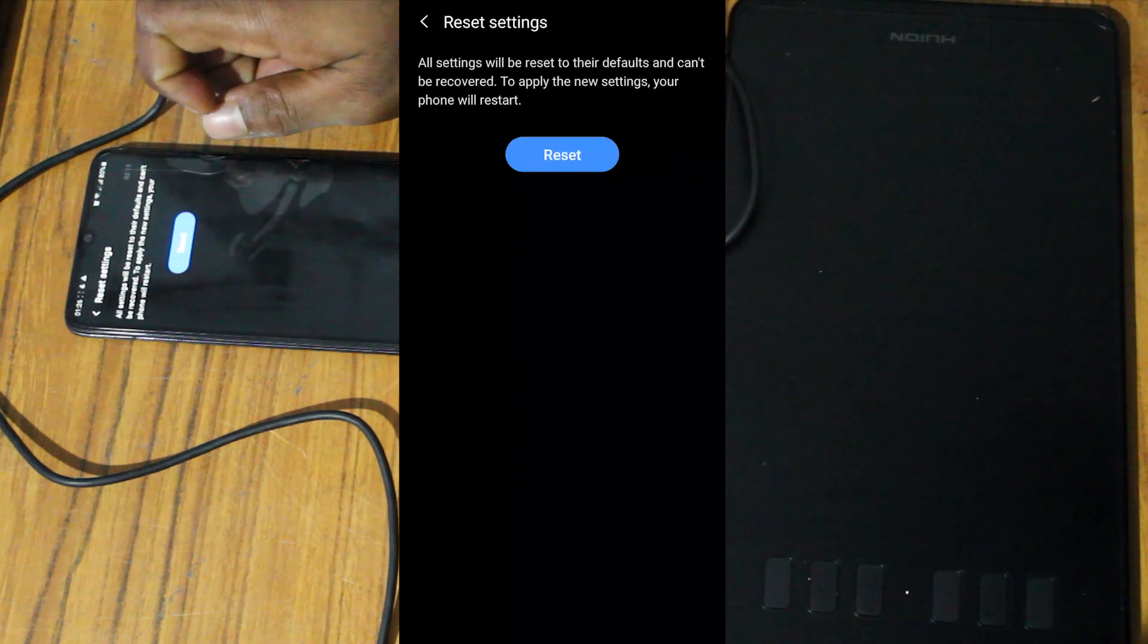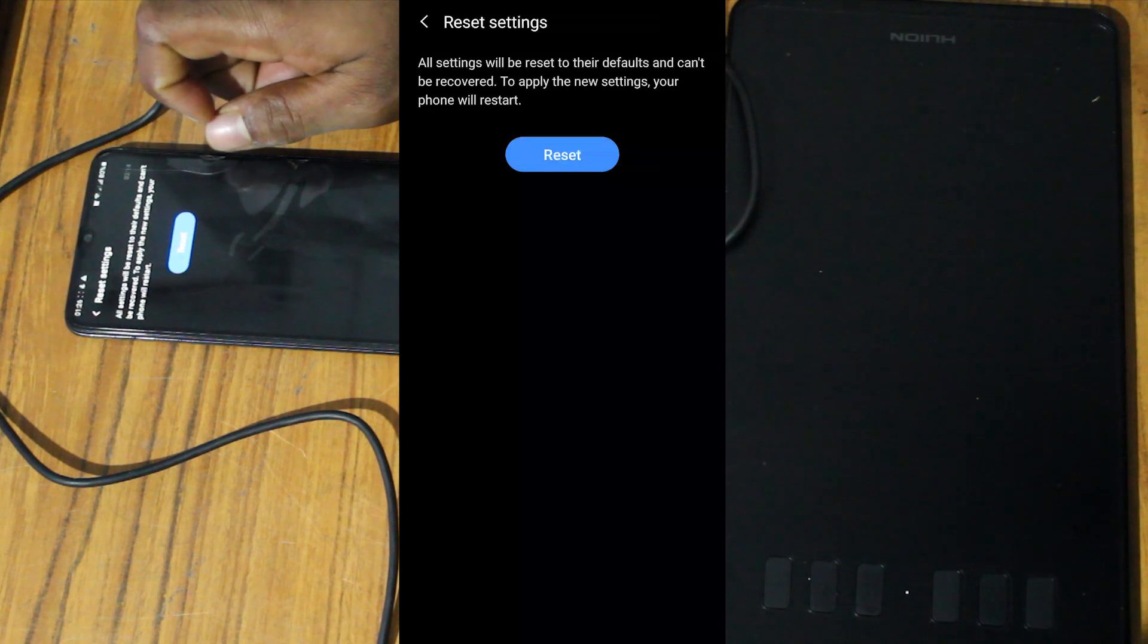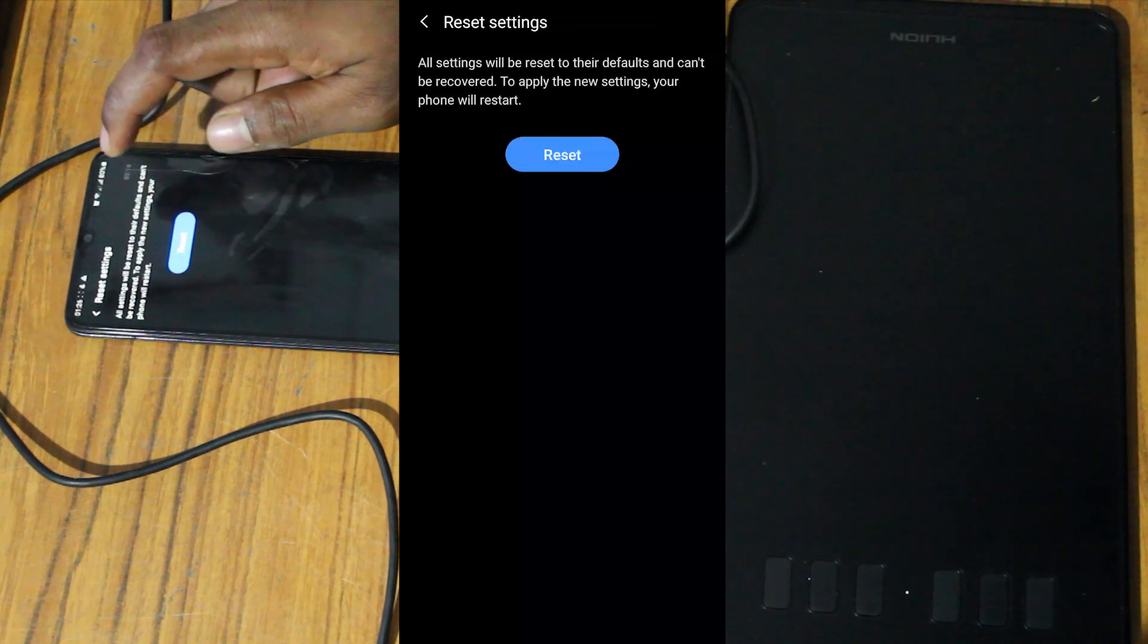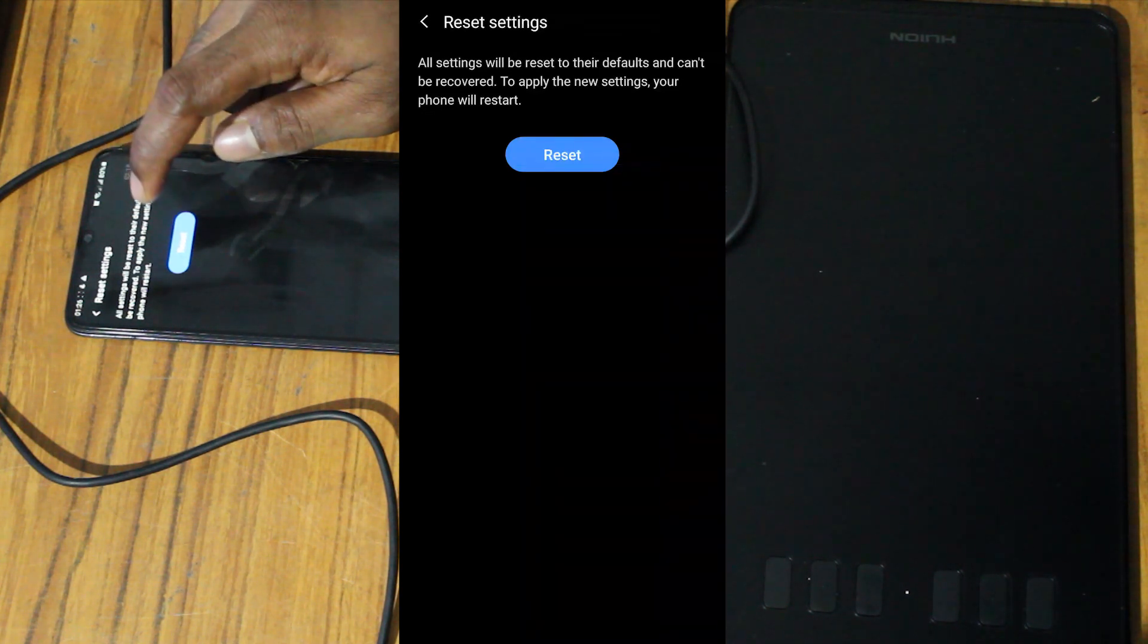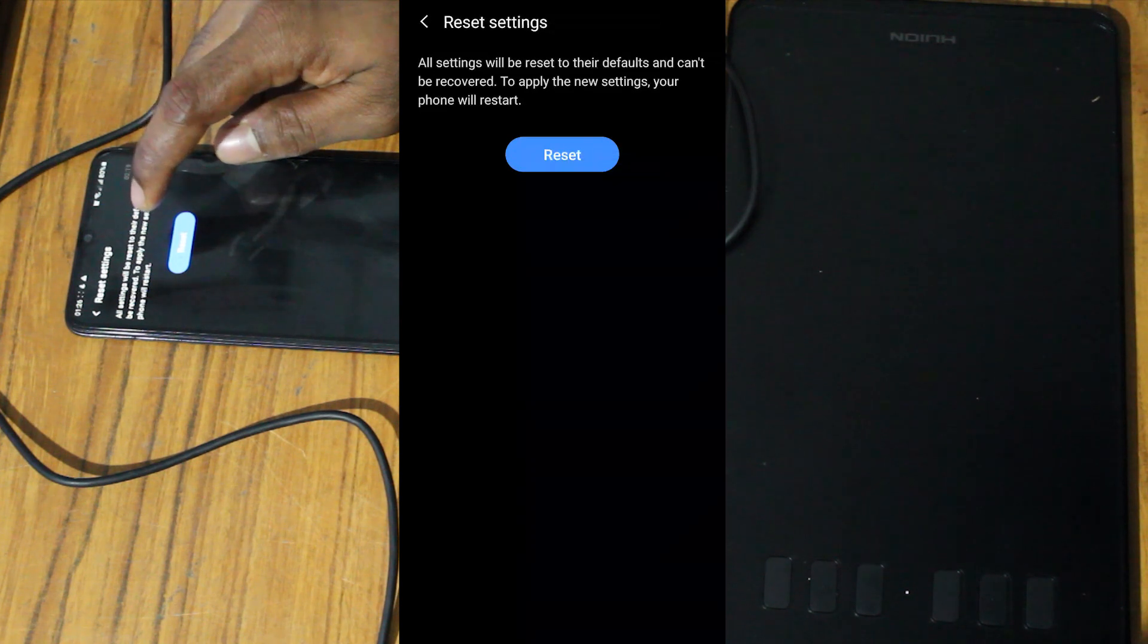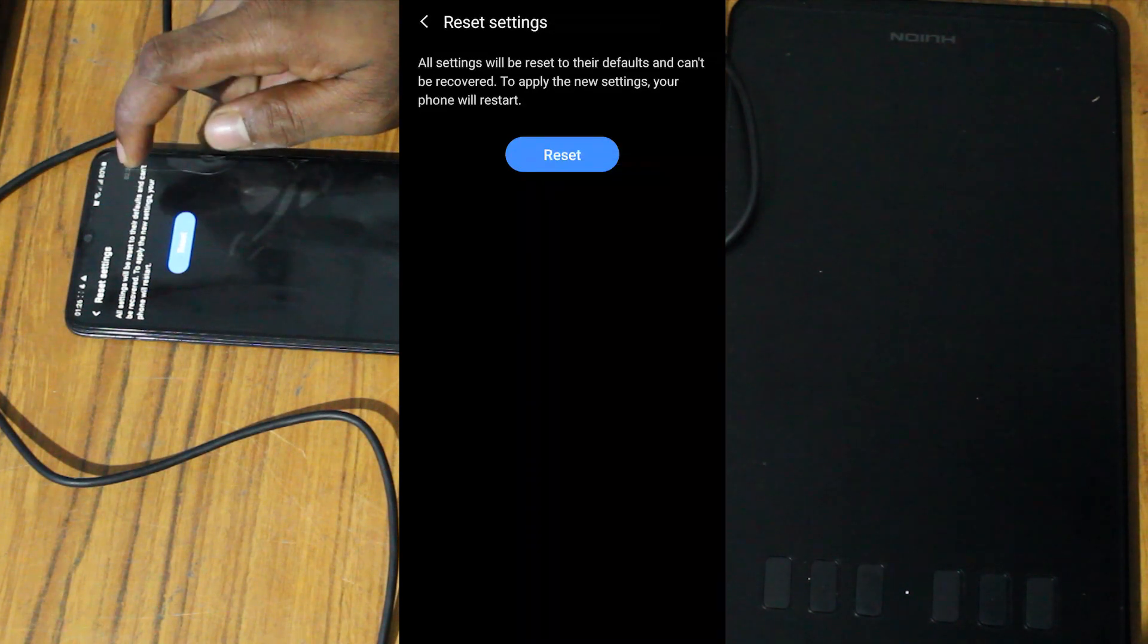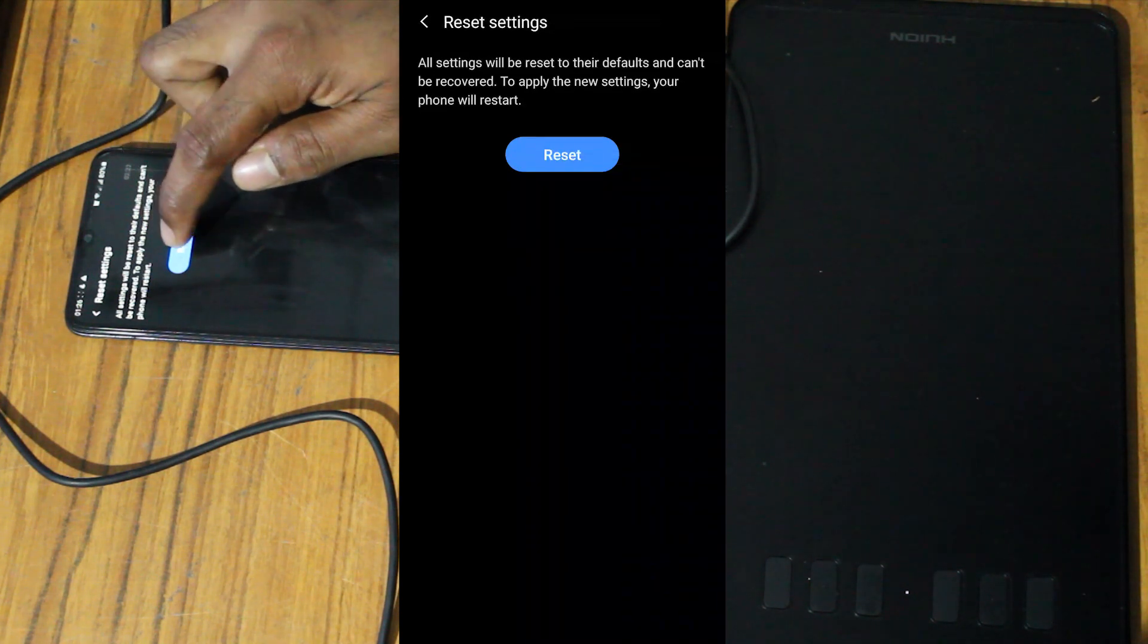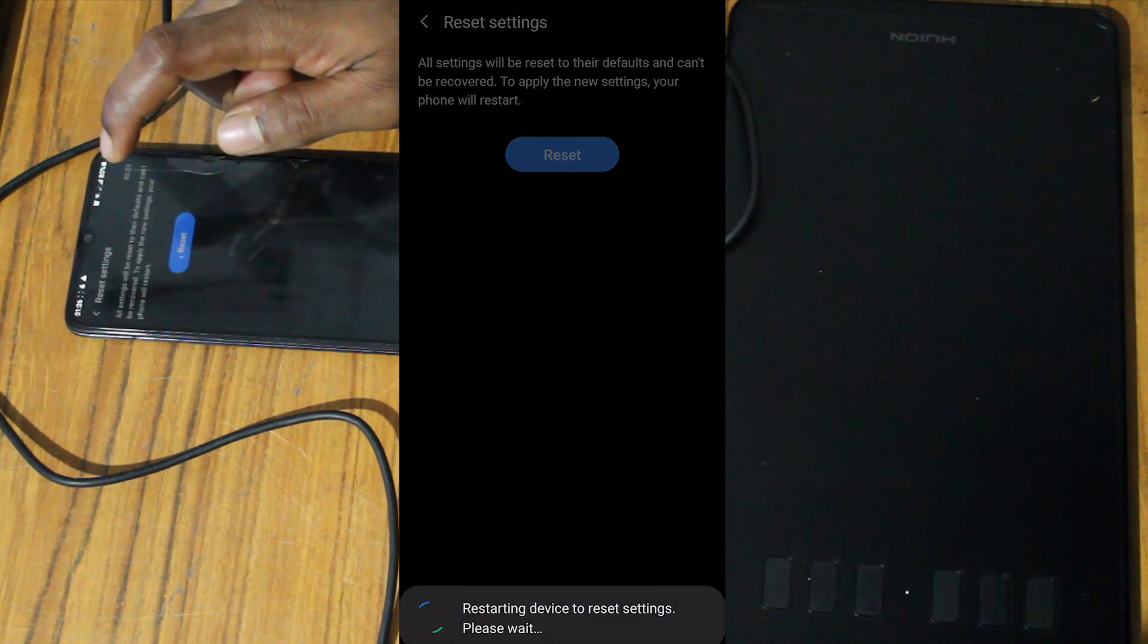All settings will be reset to the default and cannot be recovered. To apply new settings, your phone will restart. Okay.